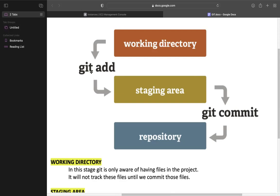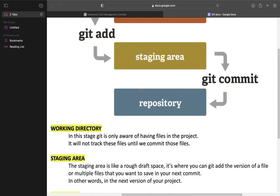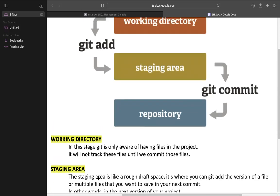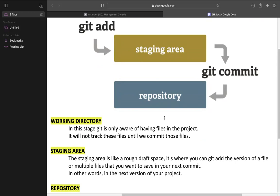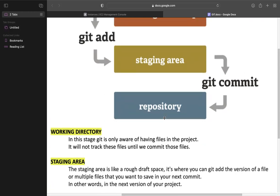You need to add this. Next, the staging area. The staging area is like a rough draft space. It is where you can add the version of a file or multiple files that you want to save in your next commit.